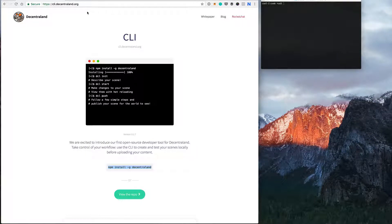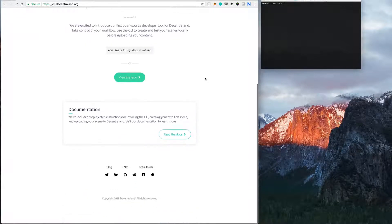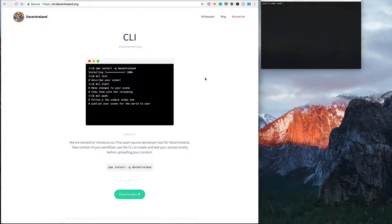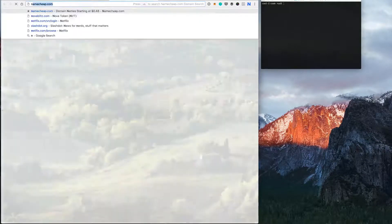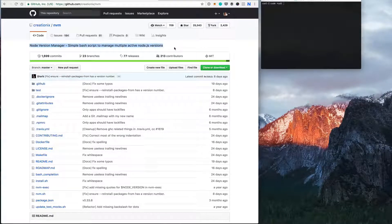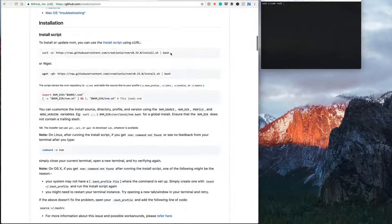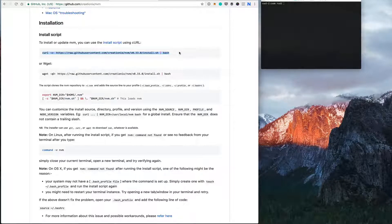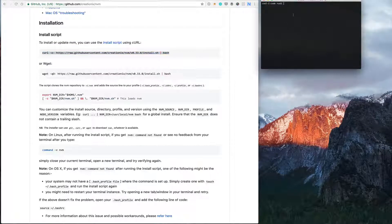The CLI tool is available from cli.decentraland.org. You need Node.js and NPM installed. I'm on a Mac — I've already got it installed. There's a brilliant tool called the Node Version Manager. It's a simple bash script that works on Mac and Linux. It can simply be installed through one line and lets you install and manage multiple different Node versions.